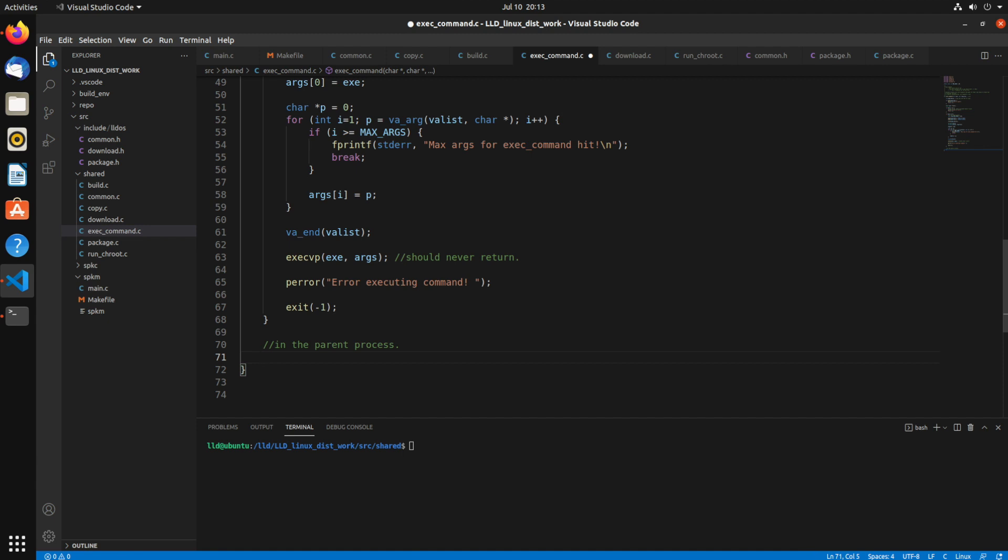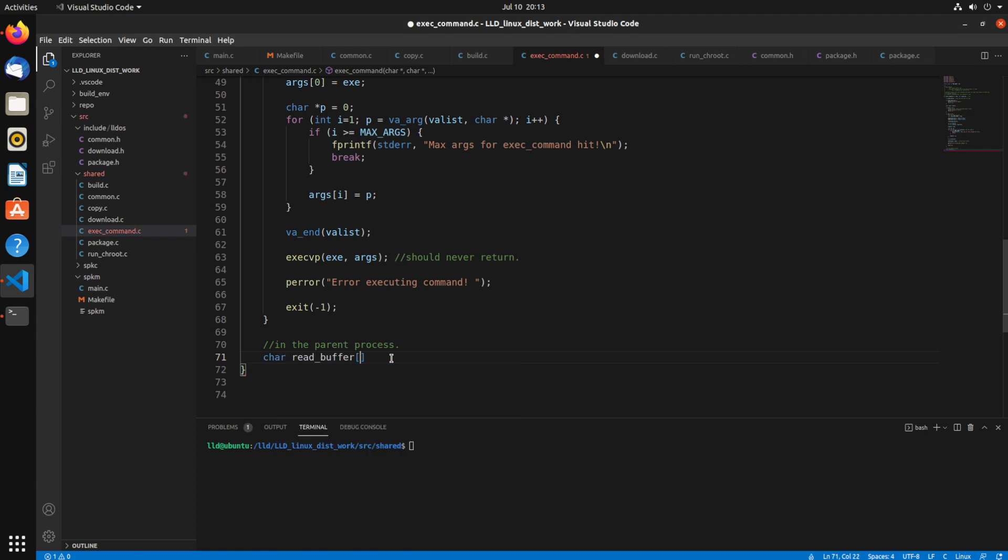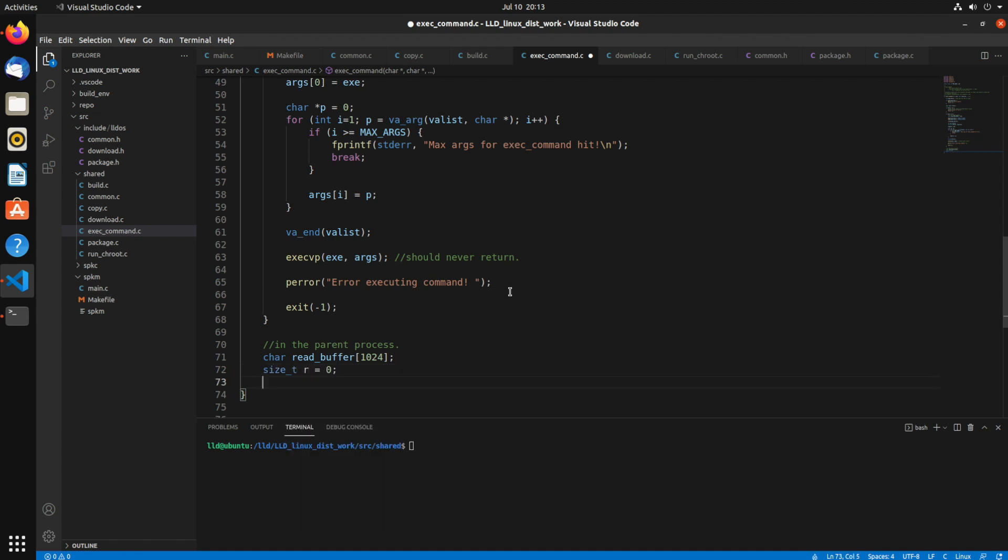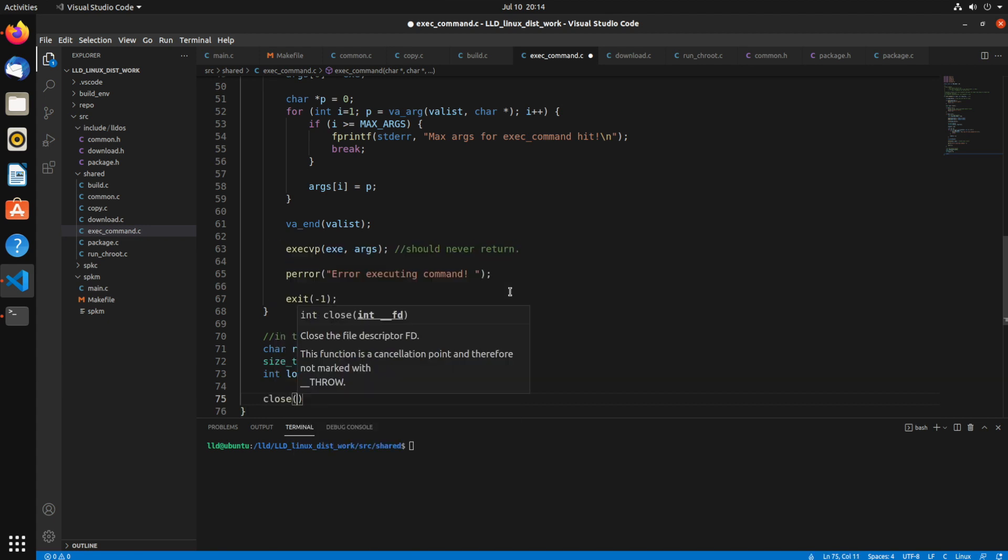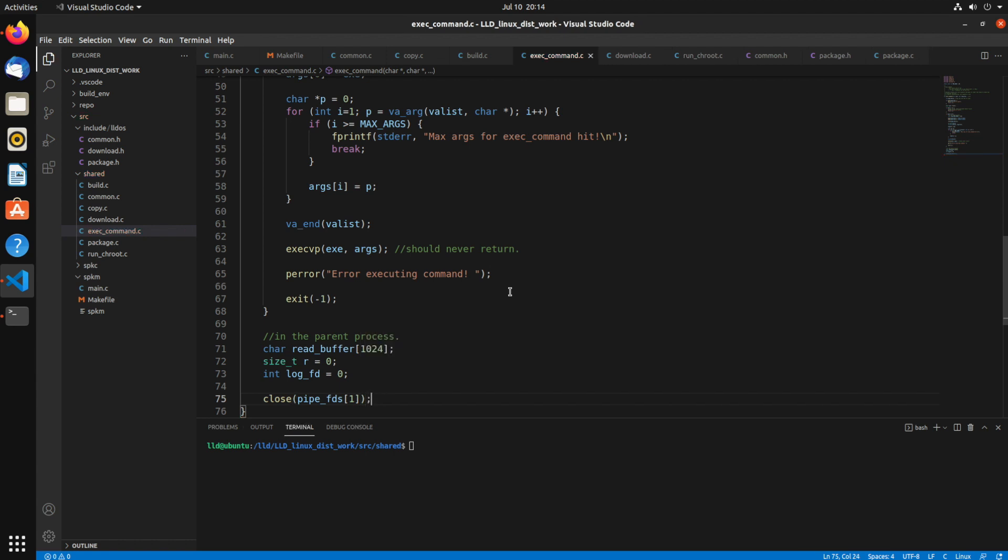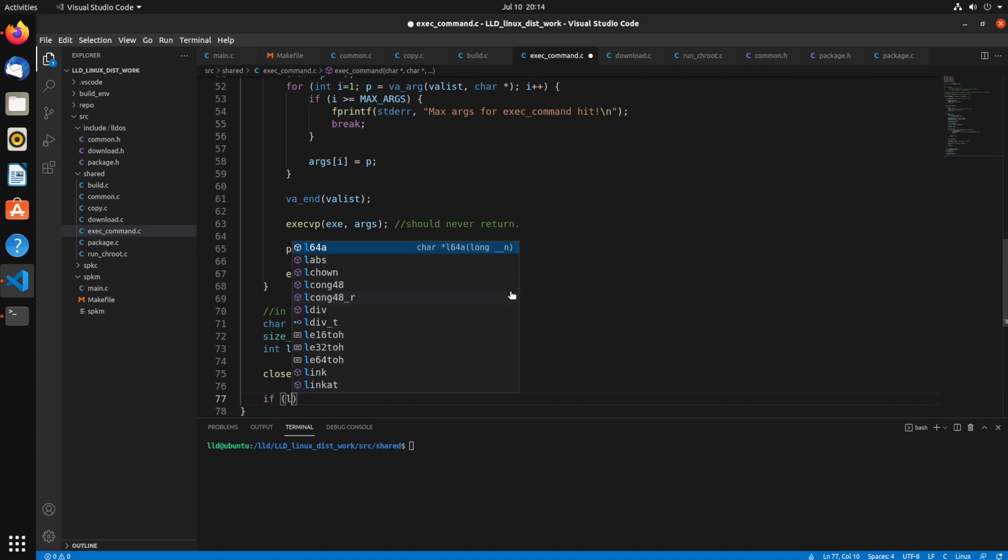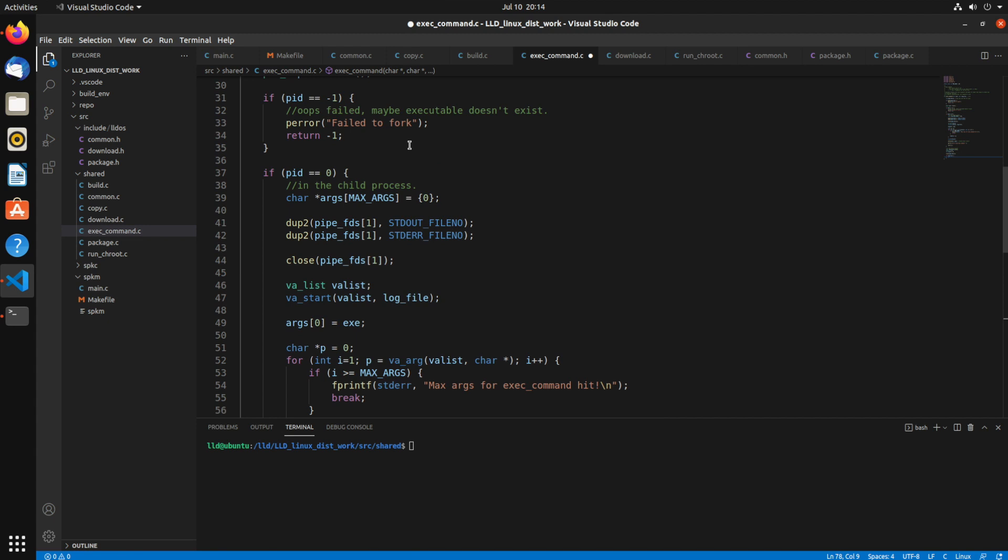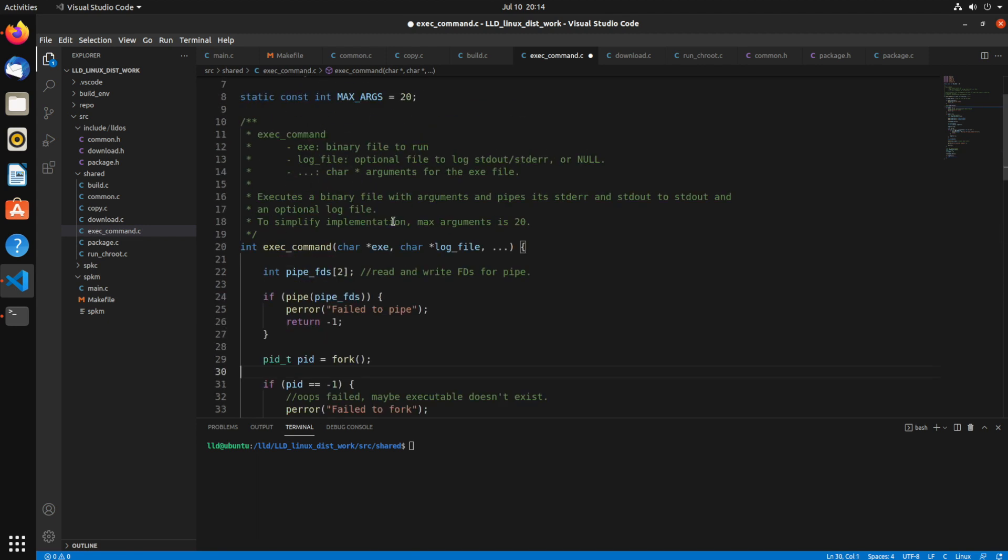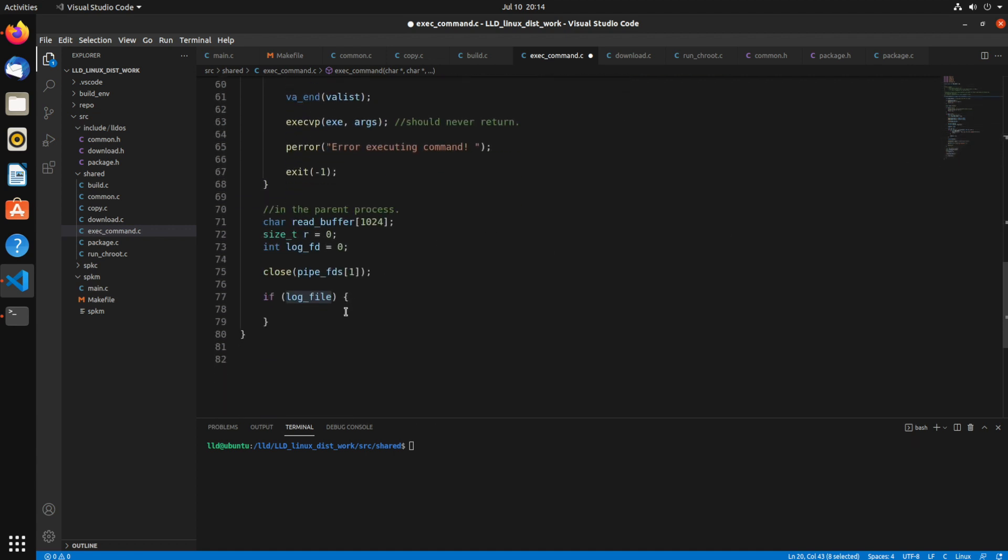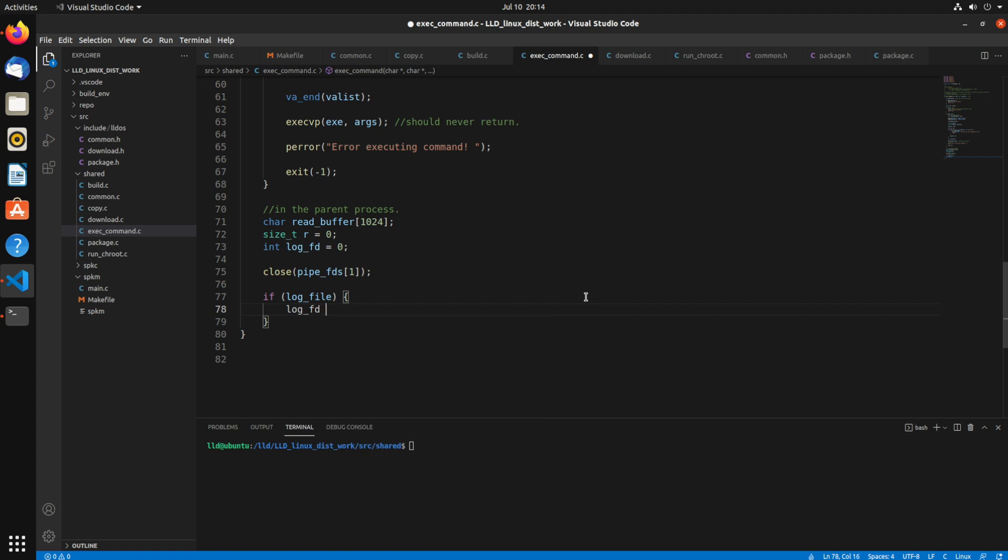Inside the parent process, we'll create a read buffer first. I'll just say 1k. And we want to actually read the data from that pipe. We'll create a logfd as 0. That's the file descriptor for the log file. The first thing we're going to do is actually close the write pipe. Because the write pipe in the parent is not needed. We're not writing data to the pipe for the child to read. So log file, that's the file name. If we want to pass in a log file.